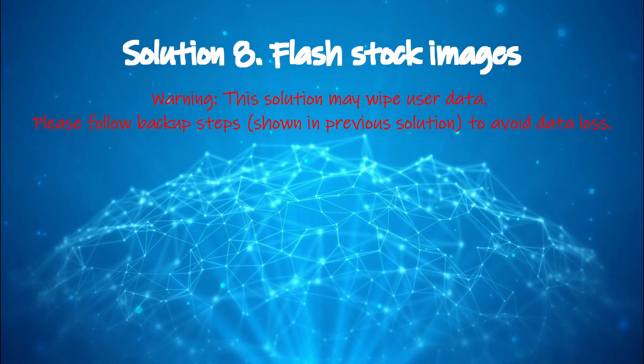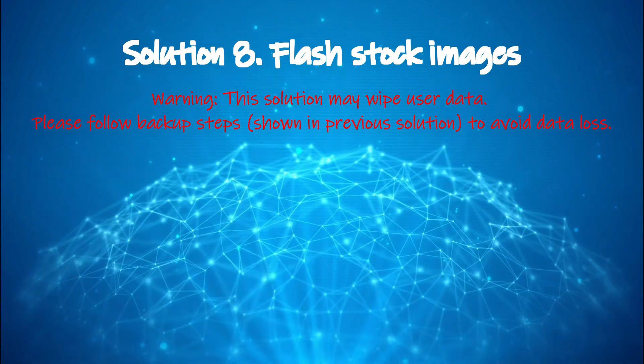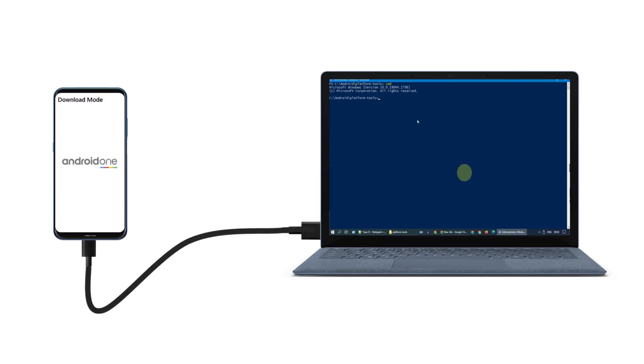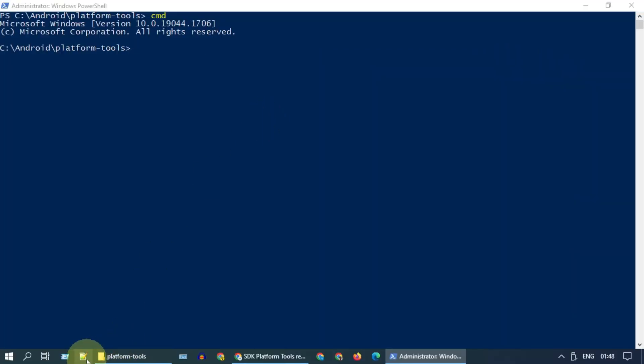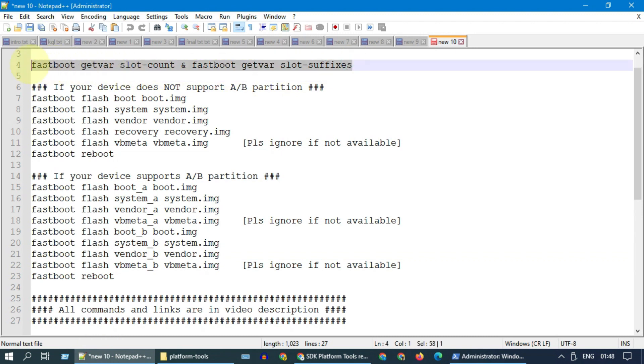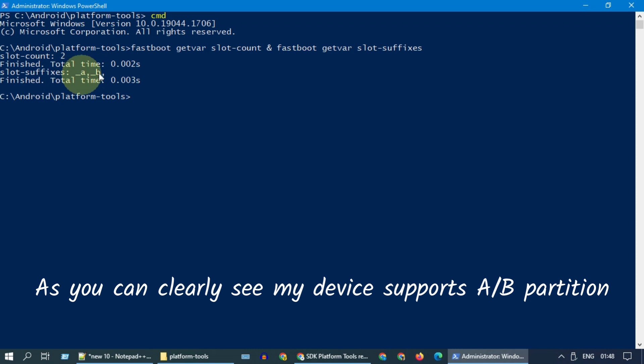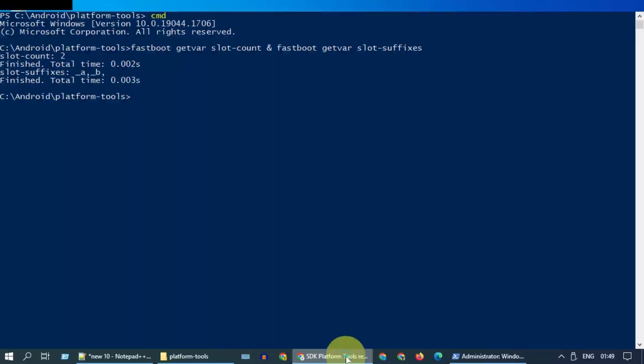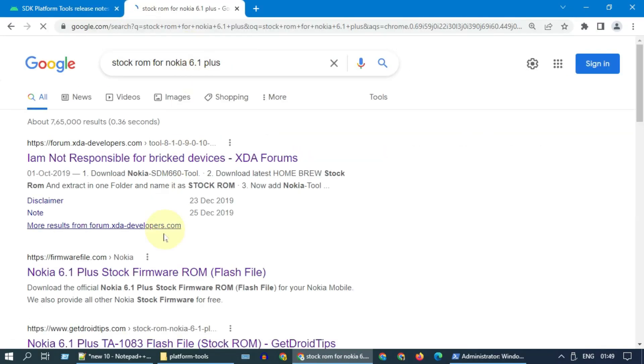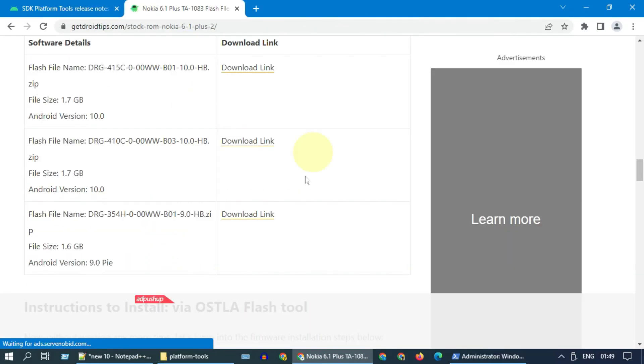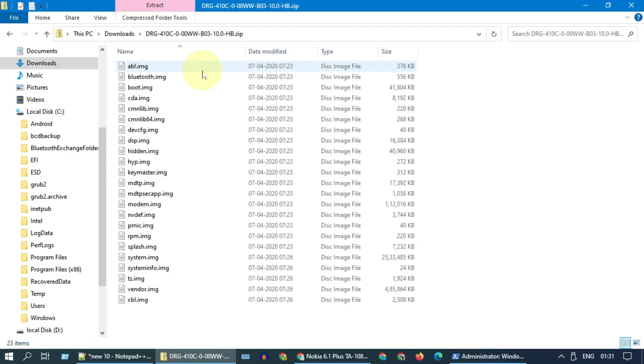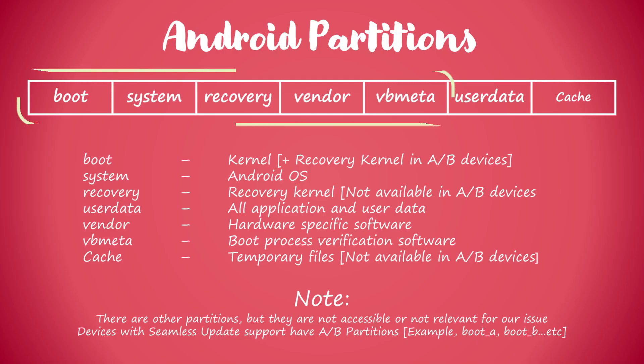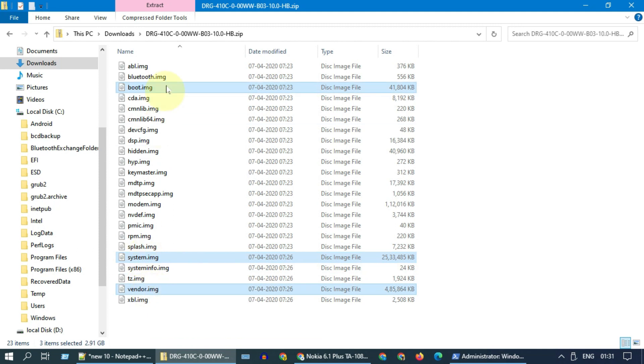Solution 8: flash stock images. Get into download mode. If you don't know how, refer steps in previous solution. On your PC, use this command and check if your Android device supports A/B partition. Search Google and download stock or custom ROM for your device model. Unzip the downloaded file. Out of these you'll require the image files corresponding to these critical partitions. Bring the required files to the same folder where you have ADB and fastboot files.